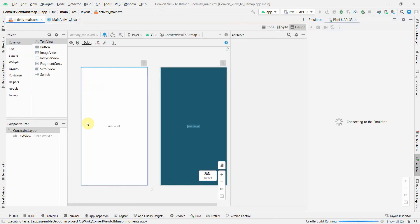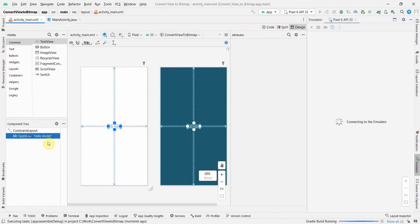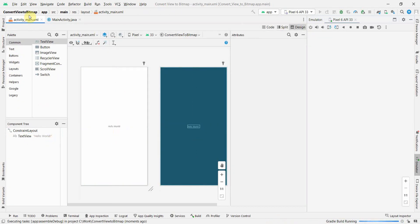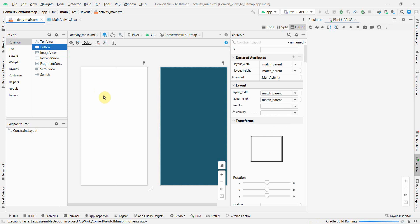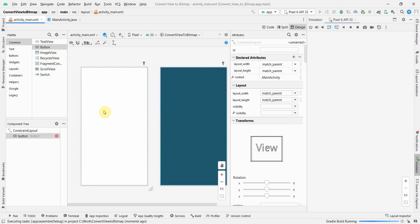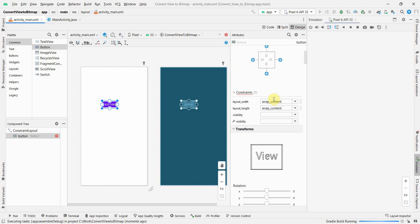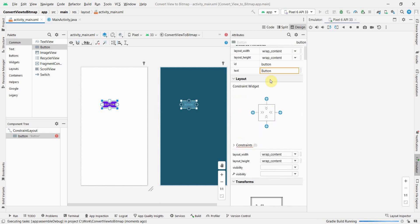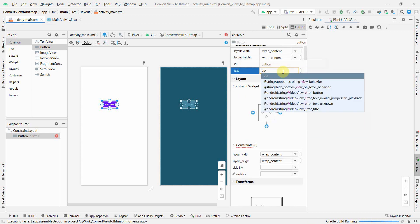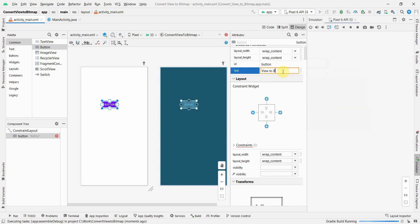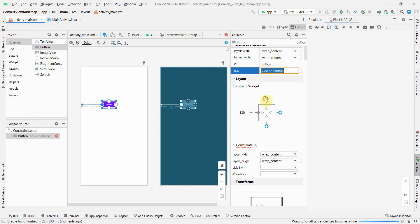Now I'll quickly jump to the layout first. In the layout, I don't think I'll need this text view. What I'll do is I'll put a button which will show me the view or it will convert the view to bitmap, and I'll give the required constraints.